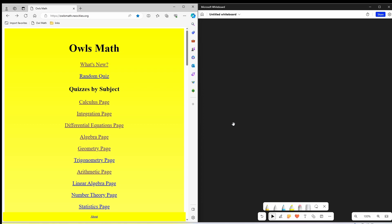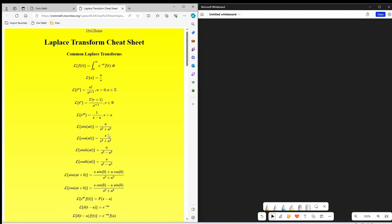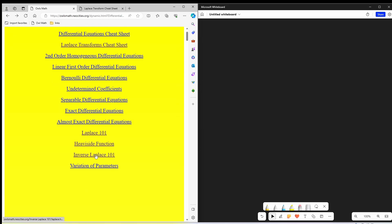Continuing on today with the Laplace transform playlist, we're going to do some examples of inverse Laplace transforms. I'll provide a link in the description to the quiz I'm going to use. From the main page, you just go to the differential equations page. In here, we also have the Laplace transform quiz and the Laplace transform cheat sheet, which we'll use. For a quiz, what we want to work on today is the inverse Laplace one-on-one quiz.